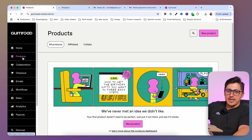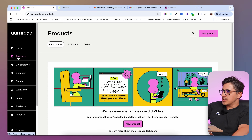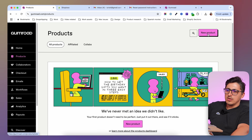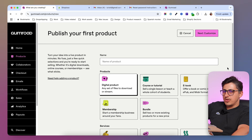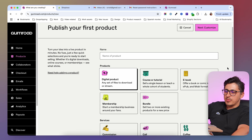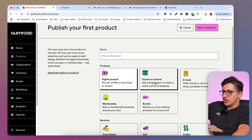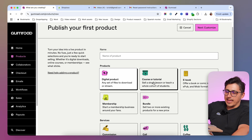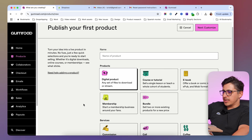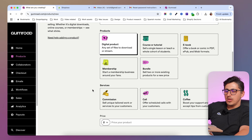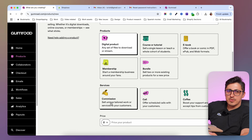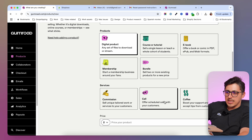Now let's go and create our first product. In order to create a product, you're going to go to products and click the create new product button. In here, you're going to be able to select the type of product you want to sell. It can be a course or tutorial, an ebook, a membership, a bundle. You even have some services — if it's a custom project you want to charge someone for, you can do that using this.